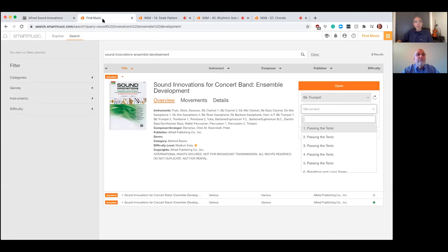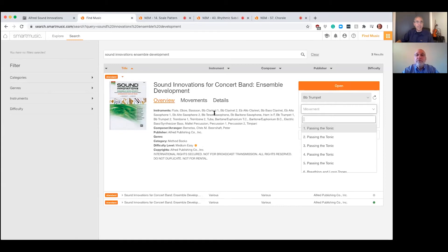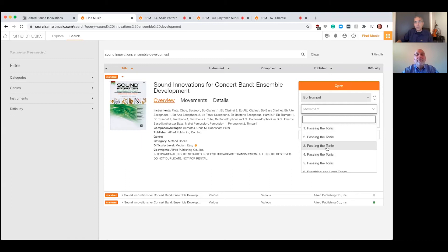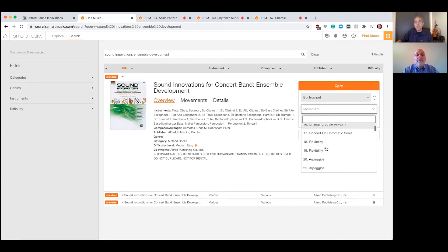Right. First of all, it's very important to understand that all three books, the gold, green, and purple are in smart music, every exercise in every book. And you find them just by searching in the search window, Sound Innovations, Ensemble Development, and they'll show up and then you can pick which book you want. We're going to demonstrate a little bit of the intermediate level or the green level, like to refer to them by color. You can select your instrument, you select the movement or whichever exercise, they're called movements, and then they open up in a new window for you.